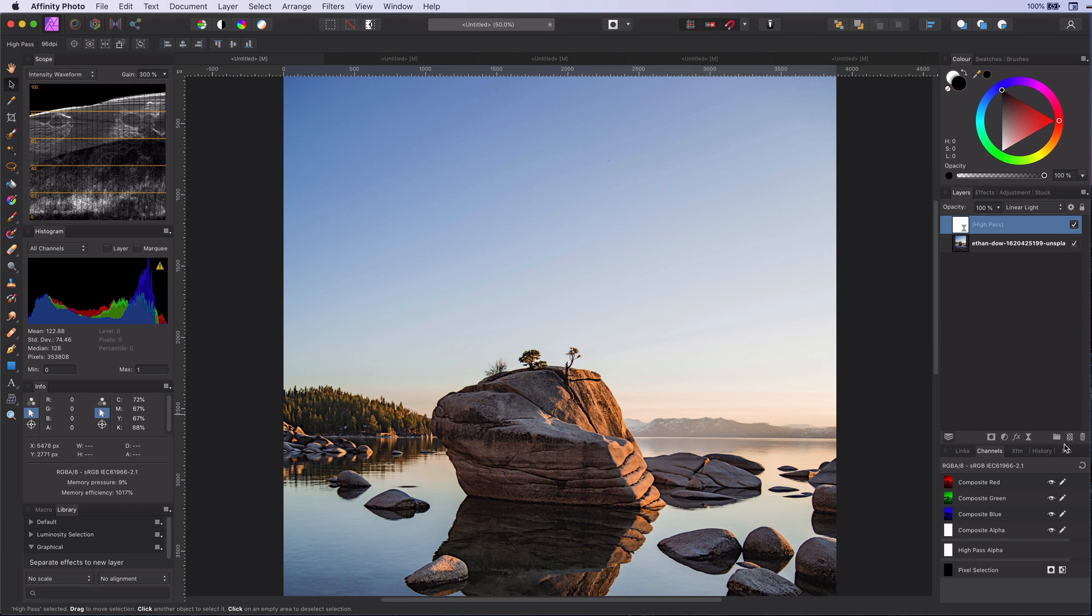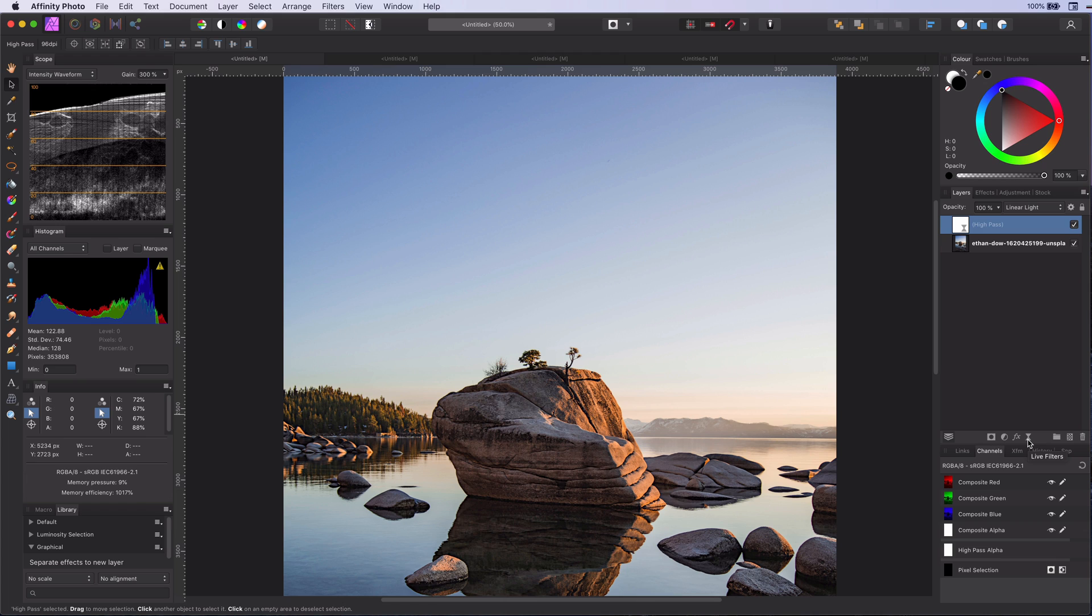Similarly, you can also apply this to adjustment layers, which brings us to our second tip, using the blend settings with the channels. Let me demonstrate this.